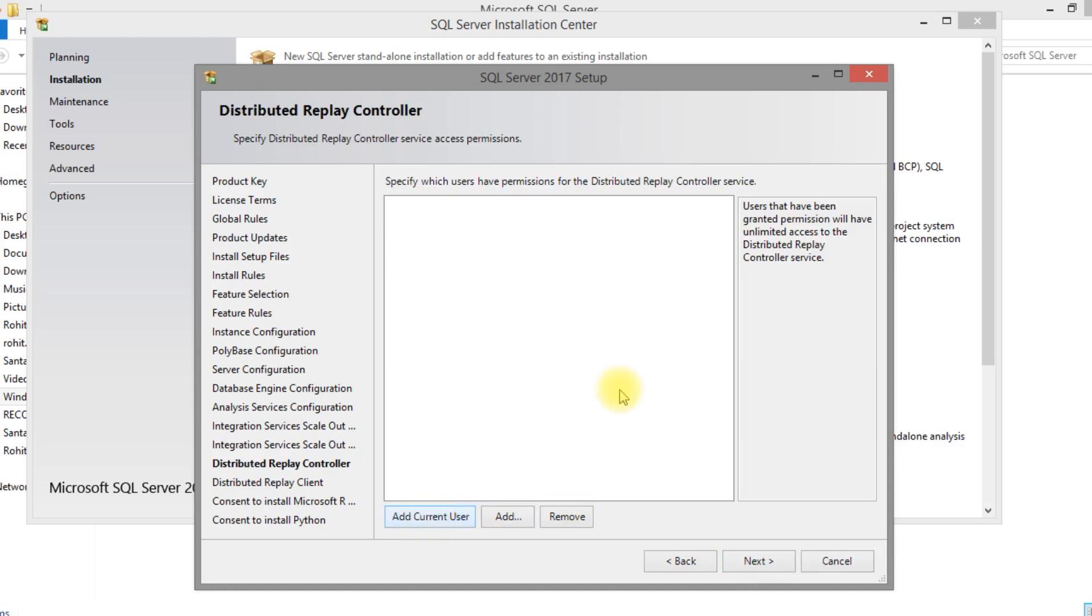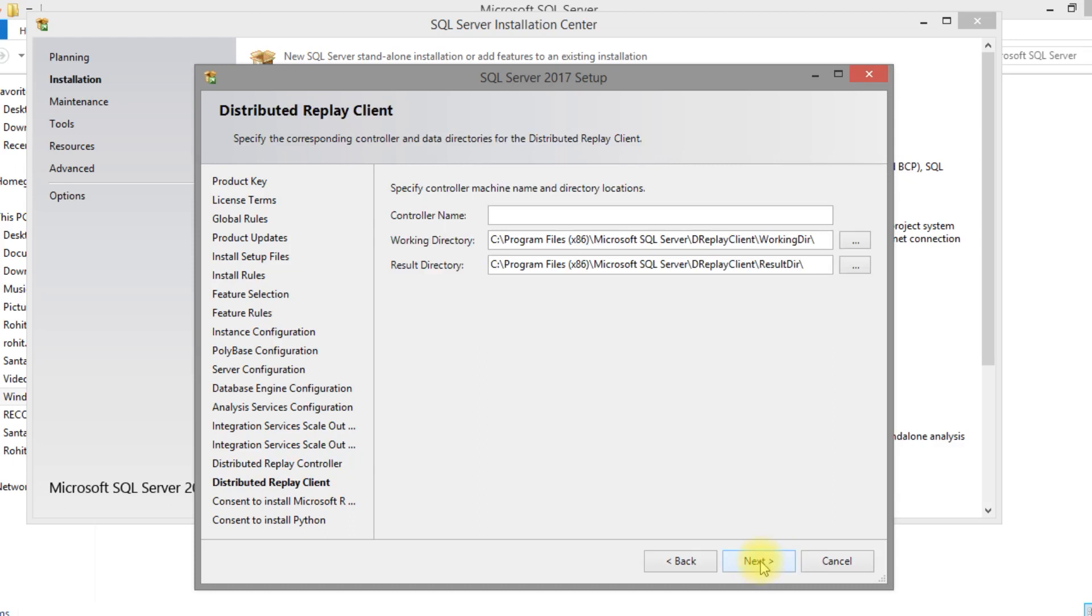Distributor relay controller. Just provide the controller name.